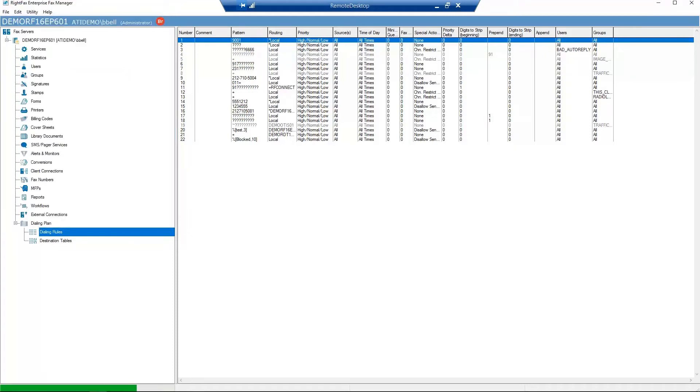Your dialing rule is complete. Now, if a user dials the routed digit number, WriteFax will automatically receive that as an internal fax.